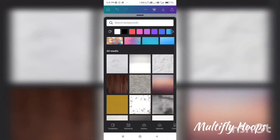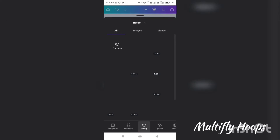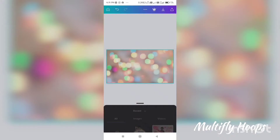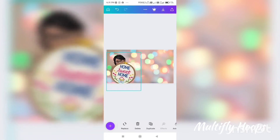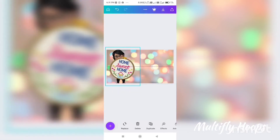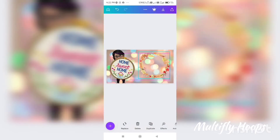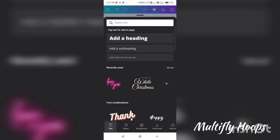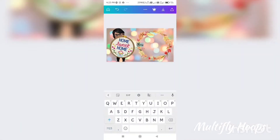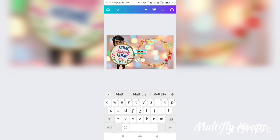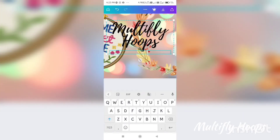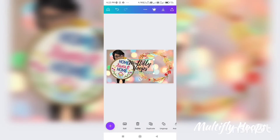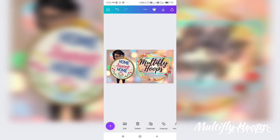As usual, I chose the background and loaded a bitmoji. You can see that I have a bitmoji — 'Home sweet home.' I have a round floral design. You can find the brand name.